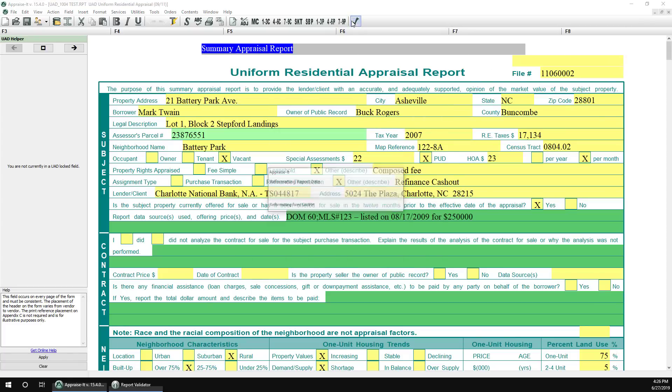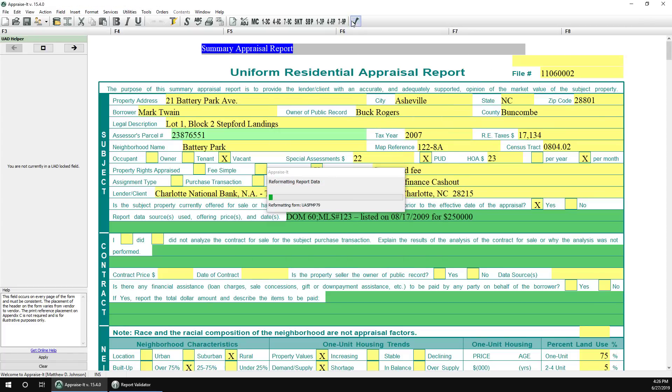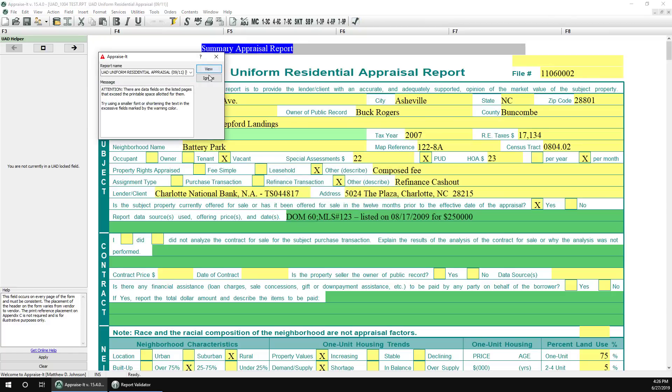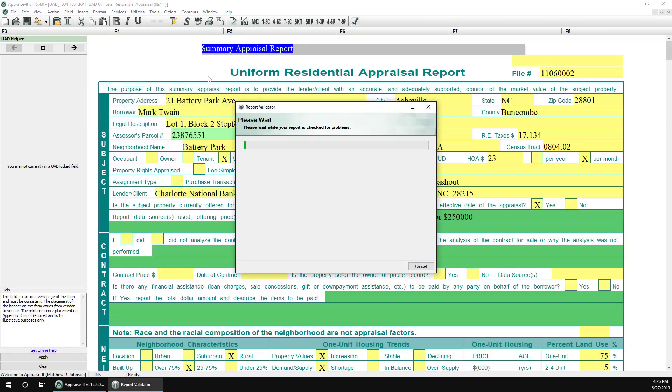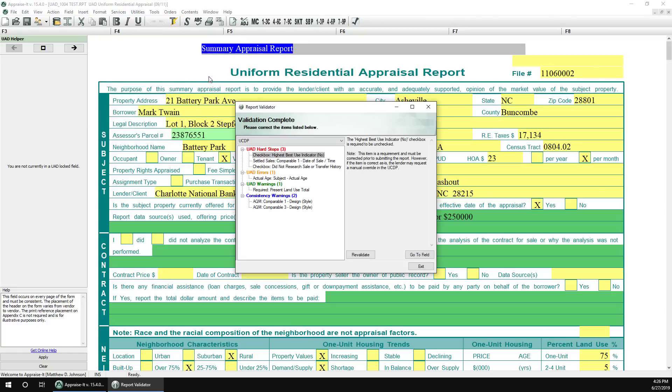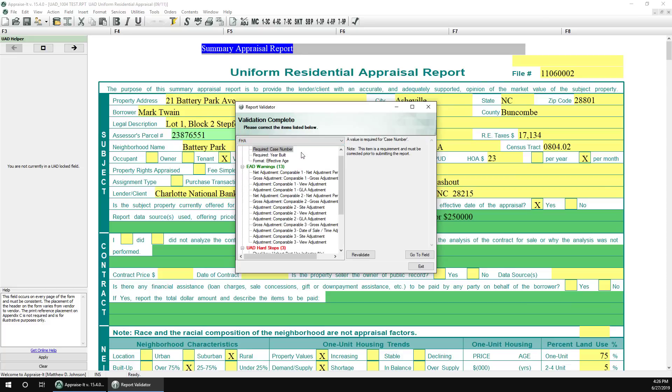Though the rules for FHA's EAD are very similar to UAD, when doing a report for EAD delivery, make sure you select the FHA ruleset in the validator instead of UCDP to ensure it's checking your report properly.